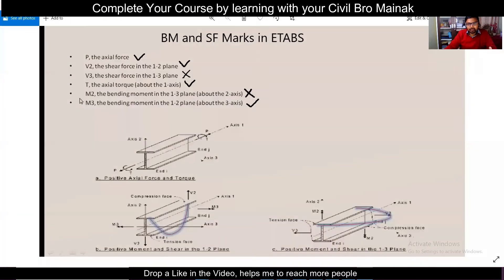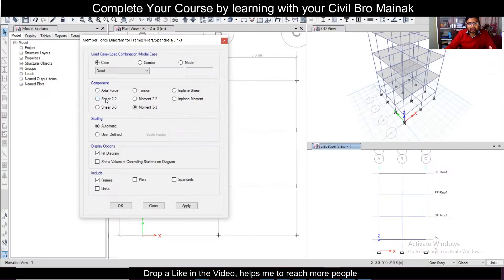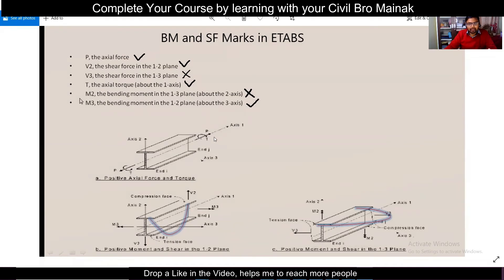I'll explain it with the help of this diagram. As you can see, this is the plane or axis 1, this is axis 2. The force P is the axial force, and this torque acting along the axis is the axial torque. V2 is the shear force in the 1-2 plane — this is the major shear force. V3 is acting along the minor axis, so you can ignore that because this value will always be less.